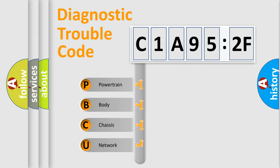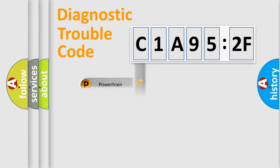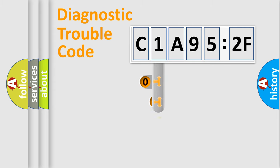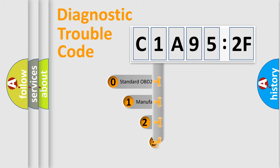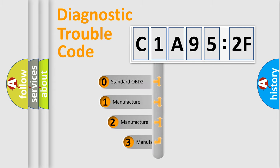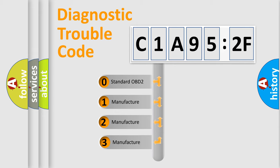We divide the electric system of automobile into four basic units: Powertrain, Body, Chassis, Network. This distribution is defined in the first character code.